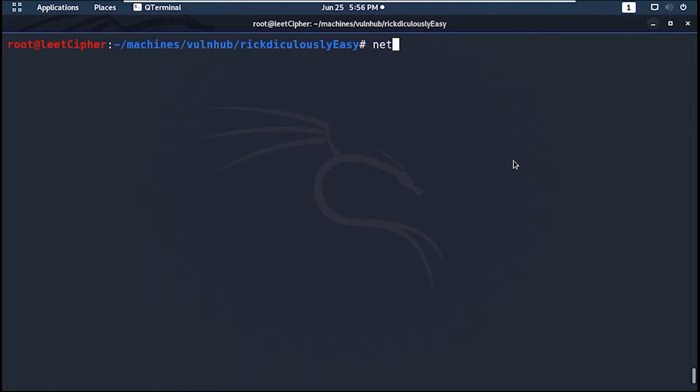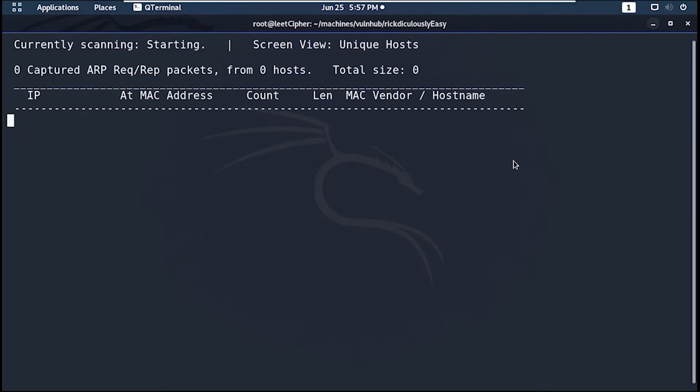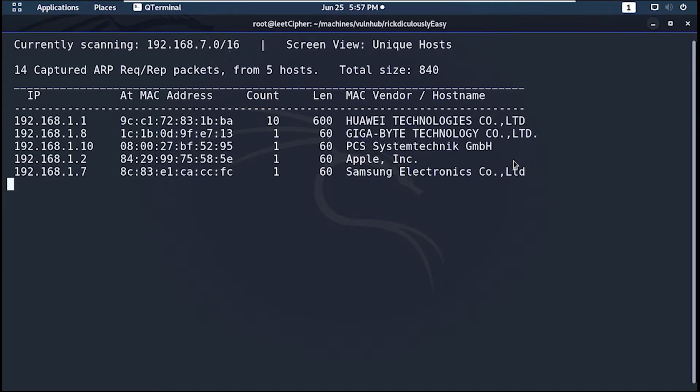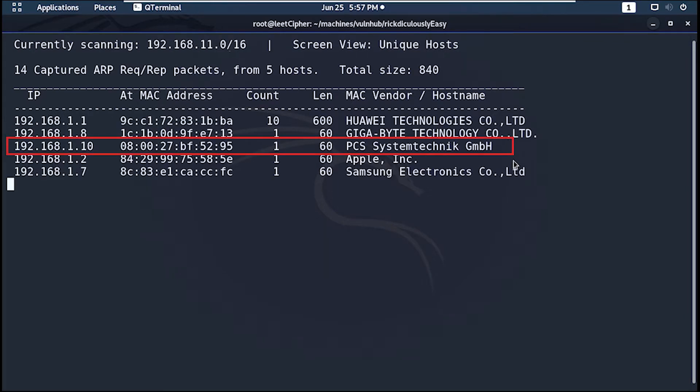As always we start with netdiscover to get the IP address of the machine. And it's running on 192.168.1.10.